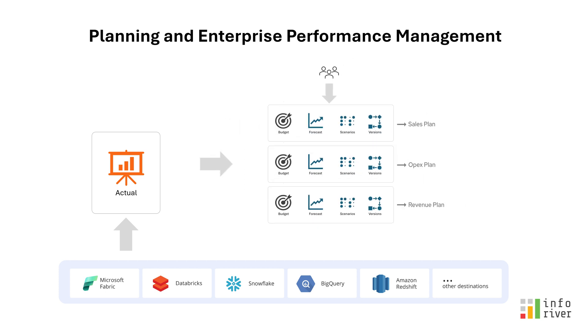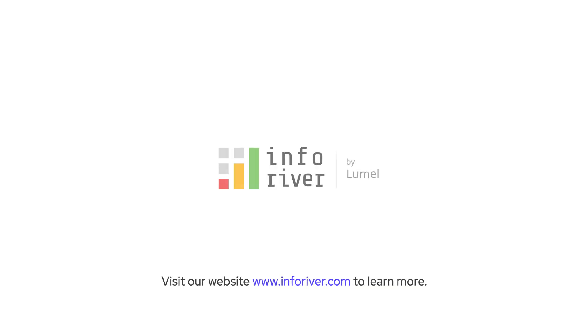You can also create multiple plans that talk to each other and seamlessly save all the business projections back to data platform of your choice. Visit our website to learn more. Thank you.